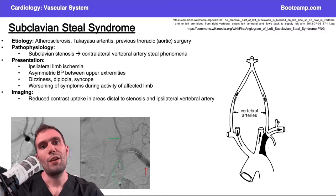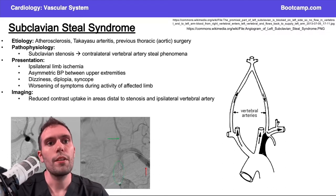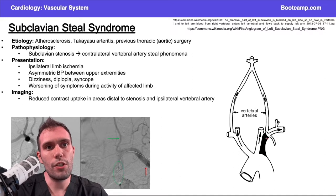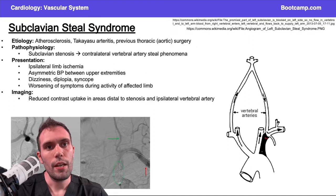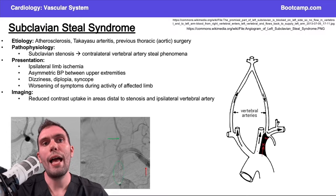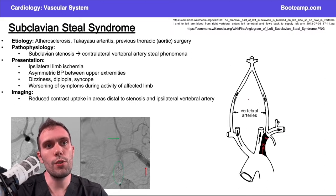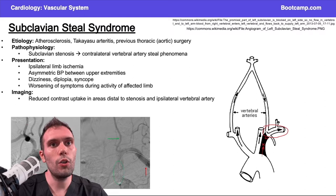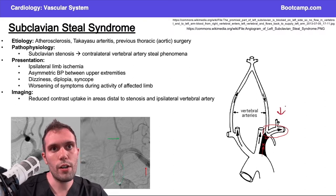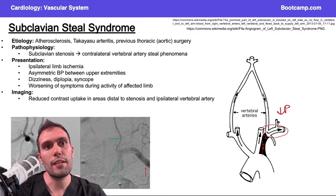The point is to make this simple: if I have really bad stenosis somewhere in this proximal subclavian artery and I have trouble getting blood through it, the vertebral arteries branch off of the subclavian artery. If they're branching off distal to this area of stenosis, the area distal to the obstruction will have a much lower pressure.